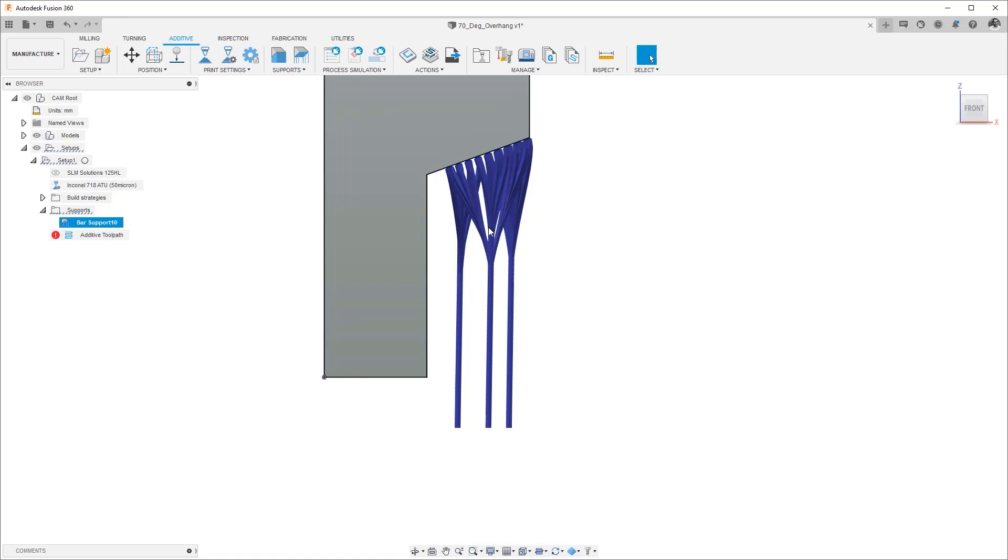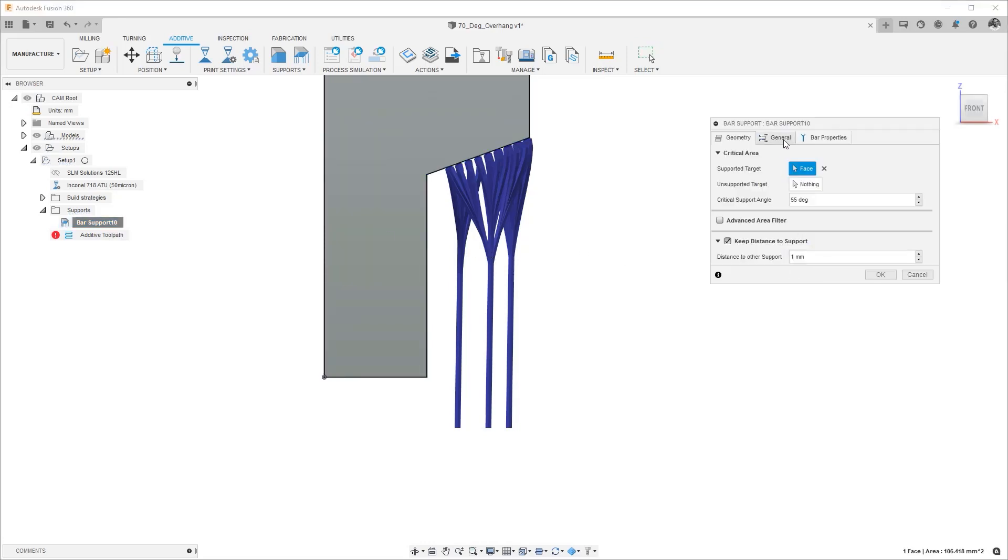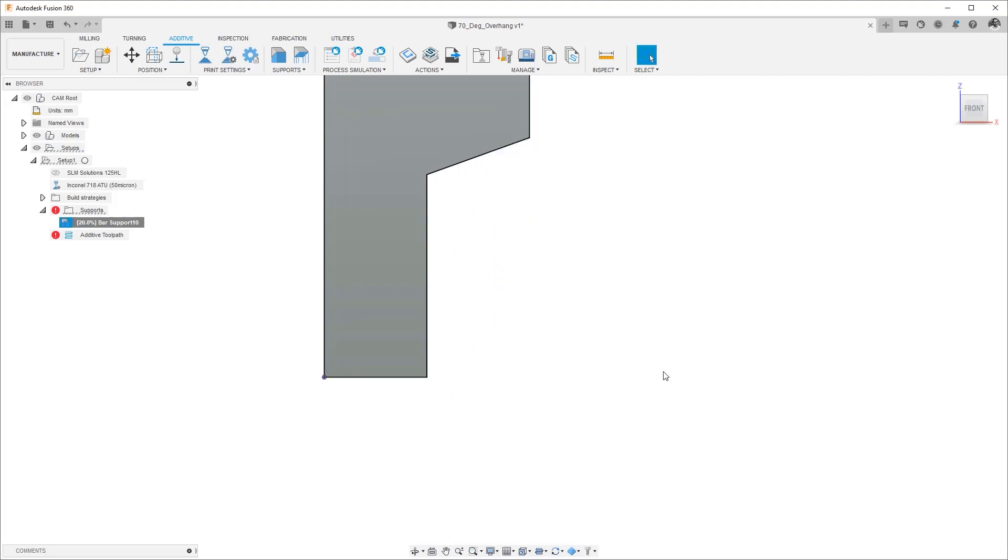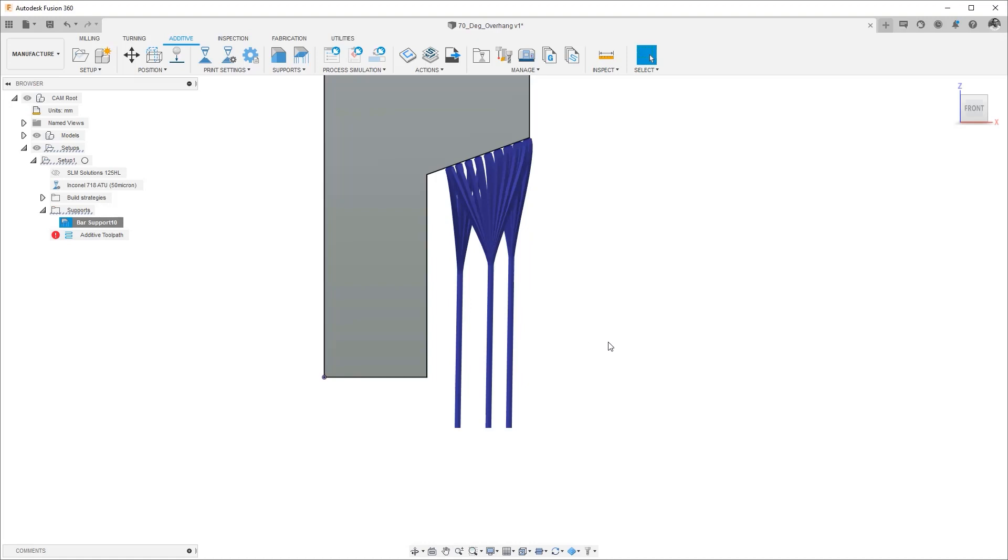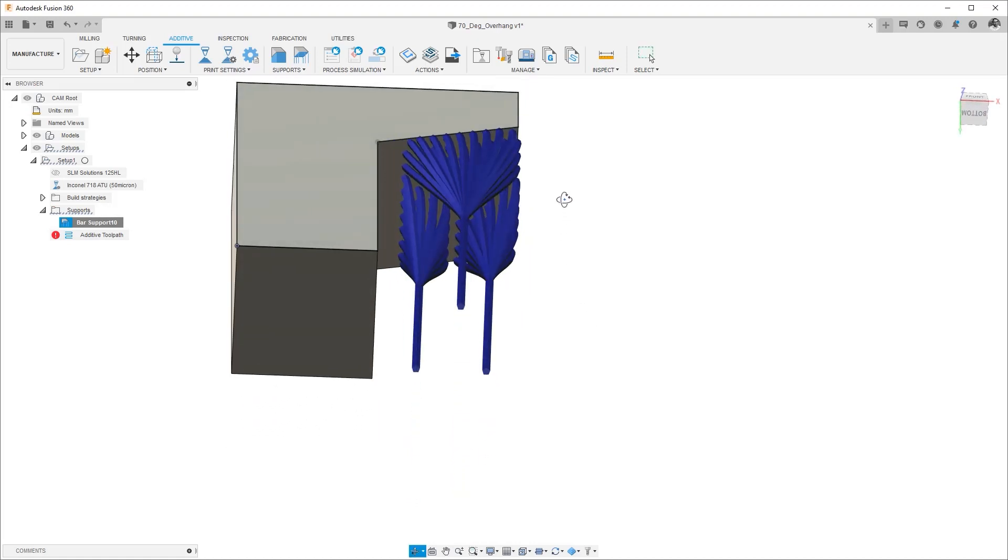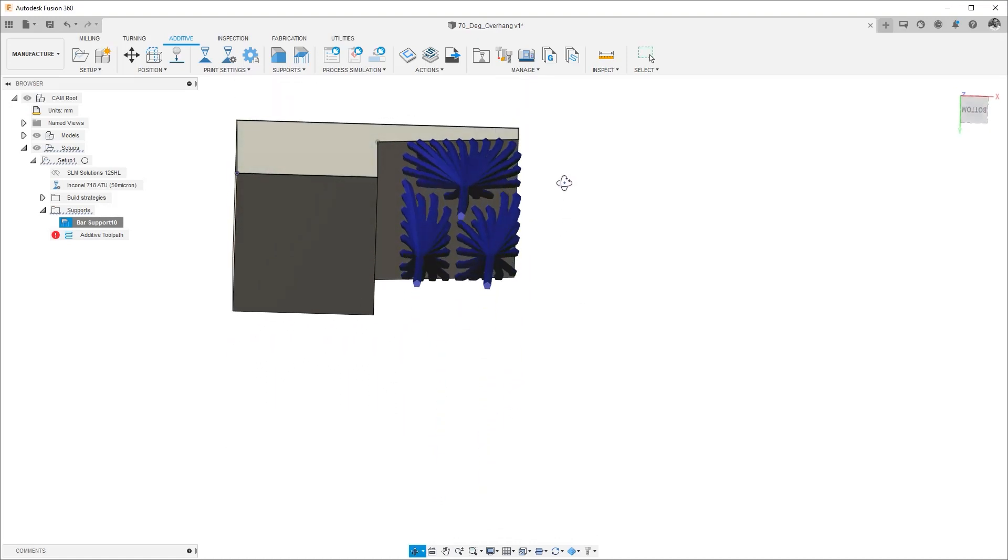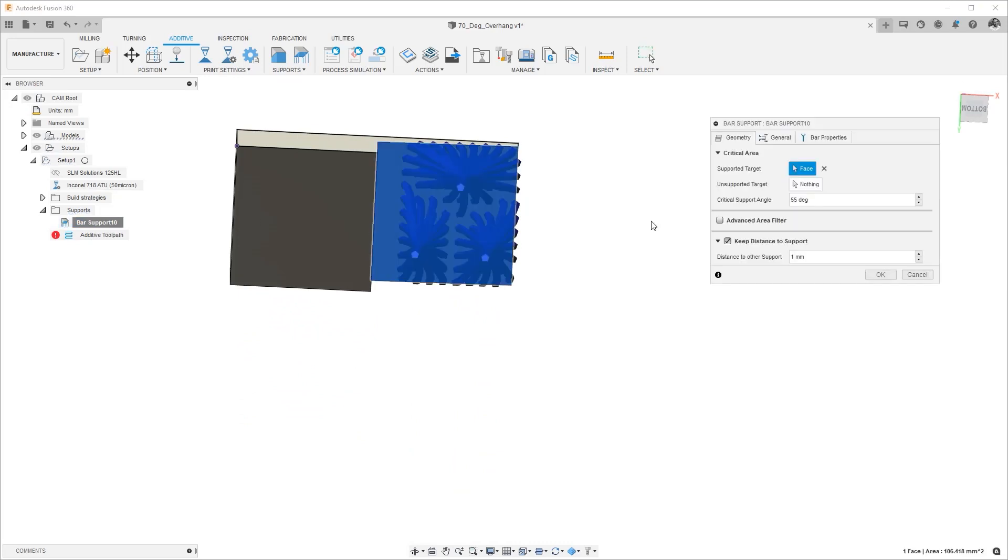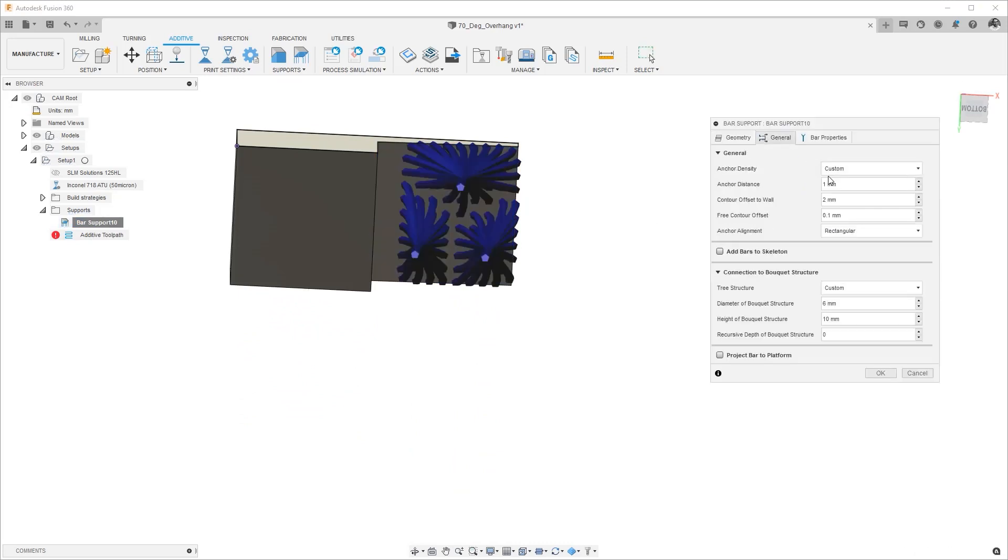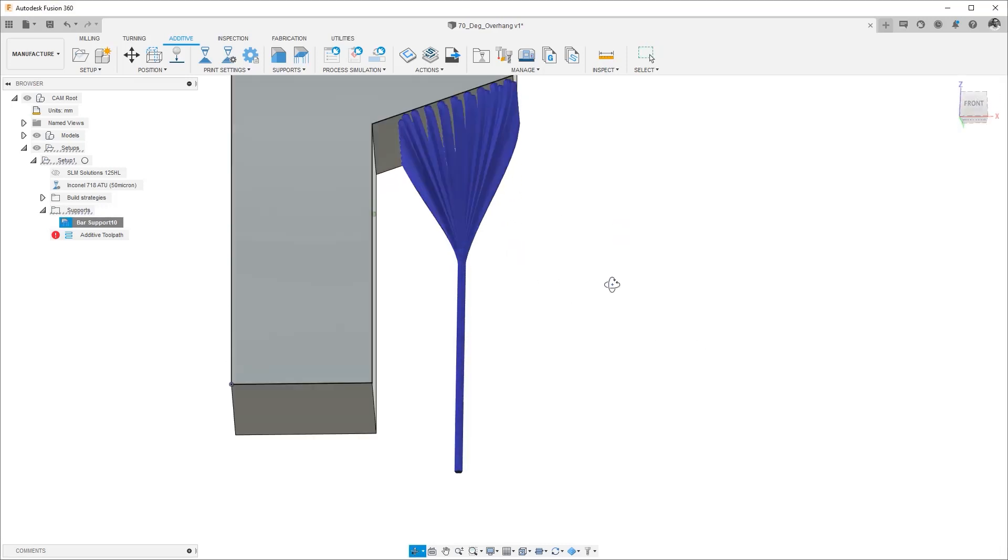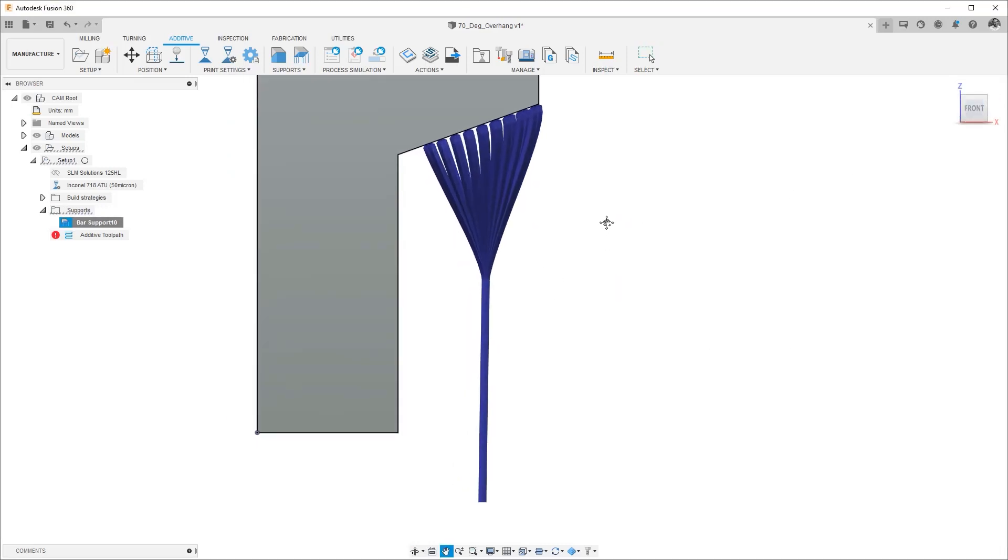And then the last one is how many bouquets recursive depth of a bouquet structure so probably the best way to show this is by going down to a zero and hit okay so what this does is, maybe let's make it a 25, the radius let's make the radius big again and with a zero recursive, so that will give us a single branch okay and once the branch it starts the new bars that come from that branch do not branch off any further is what this is doing.